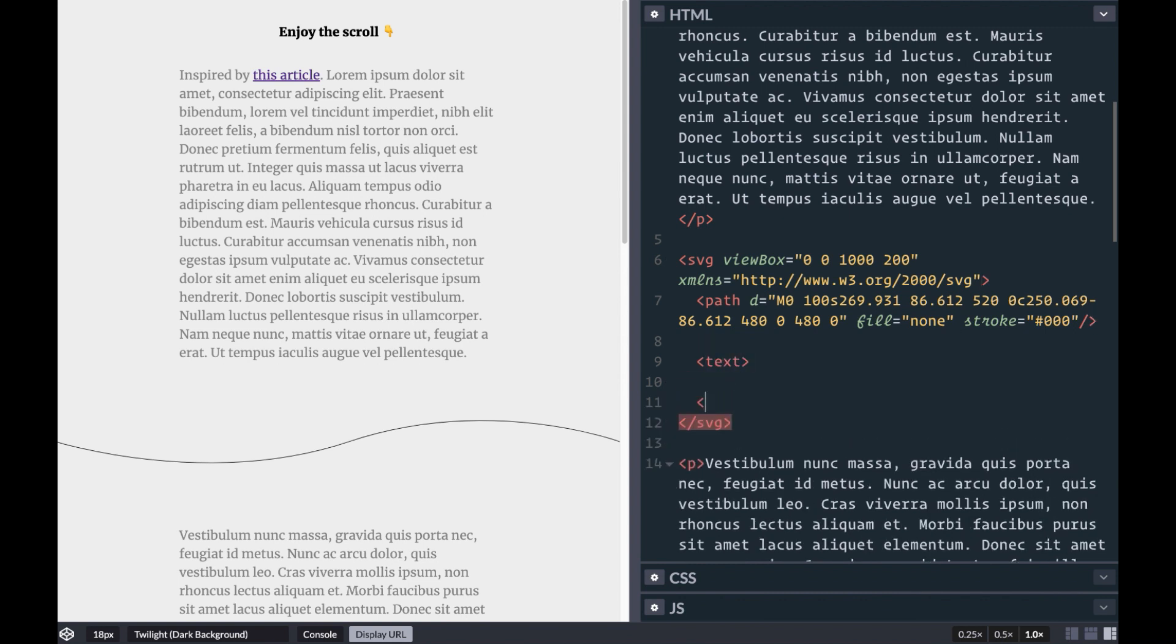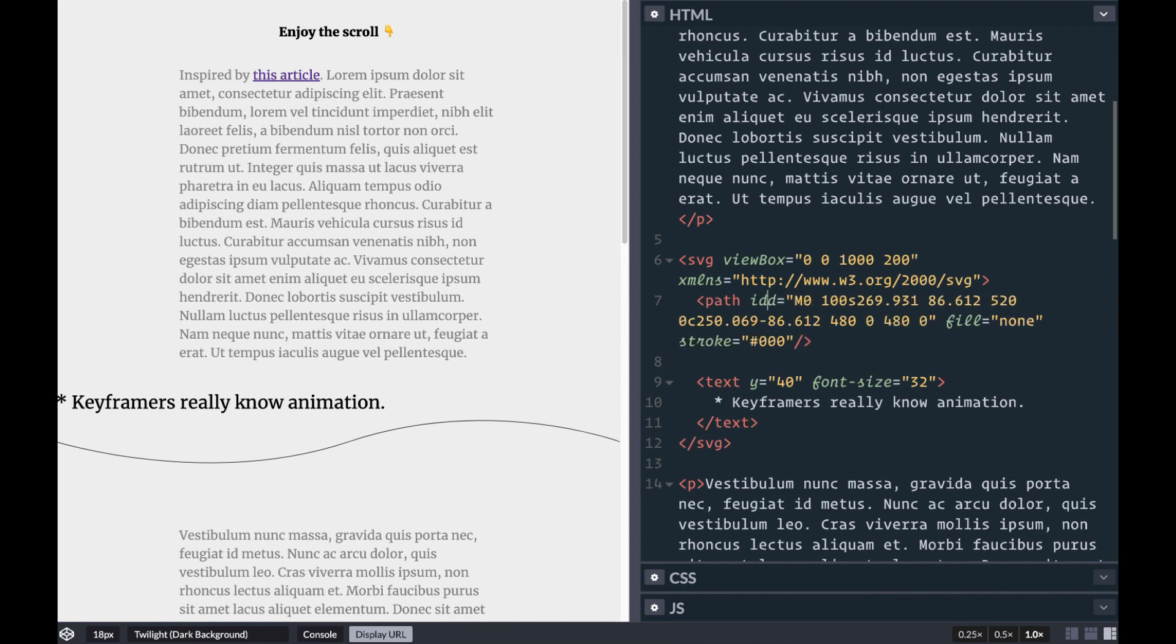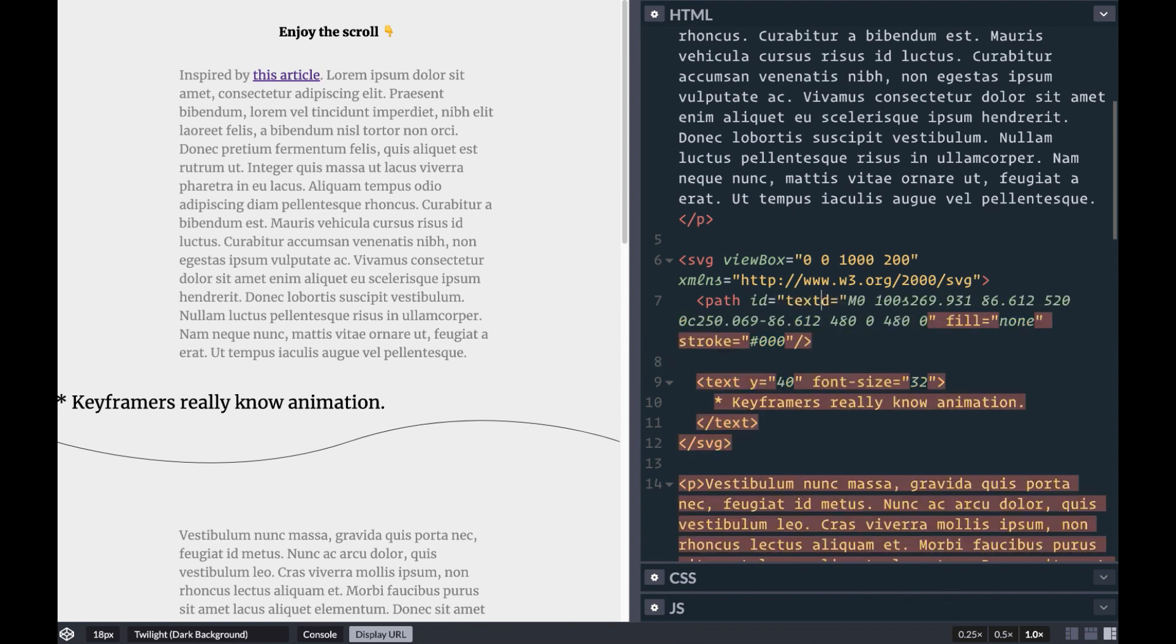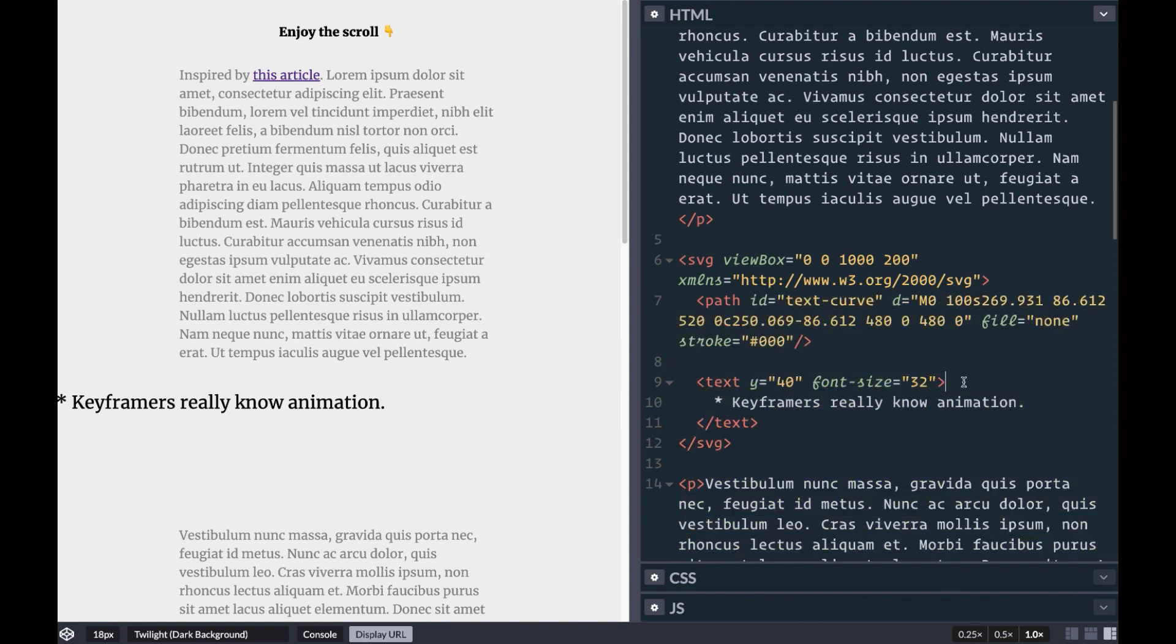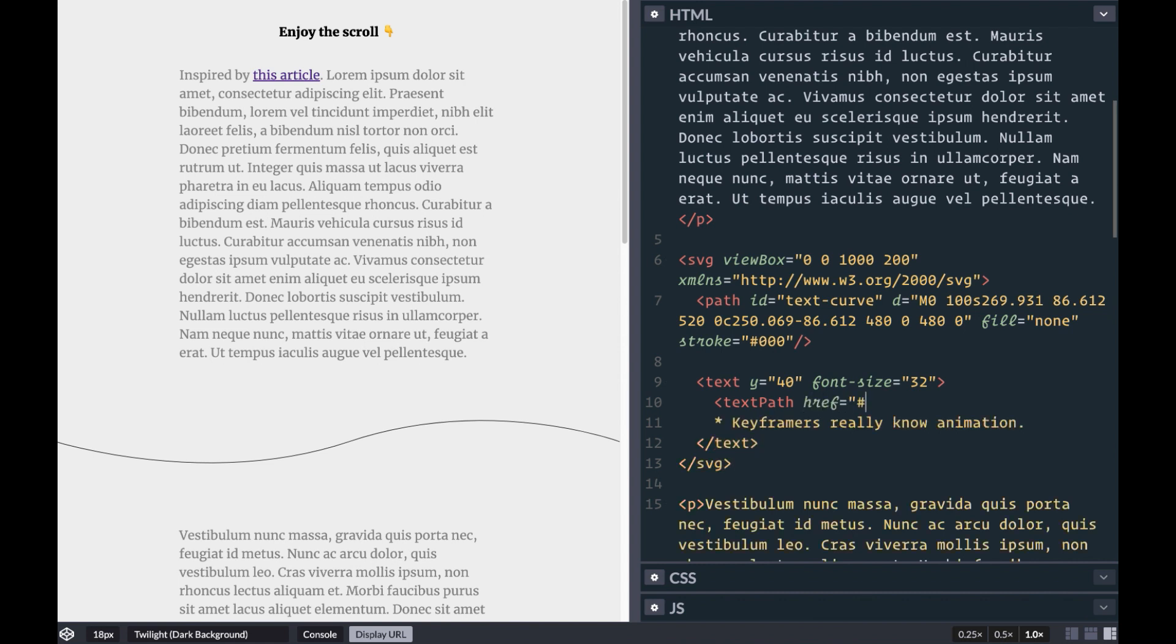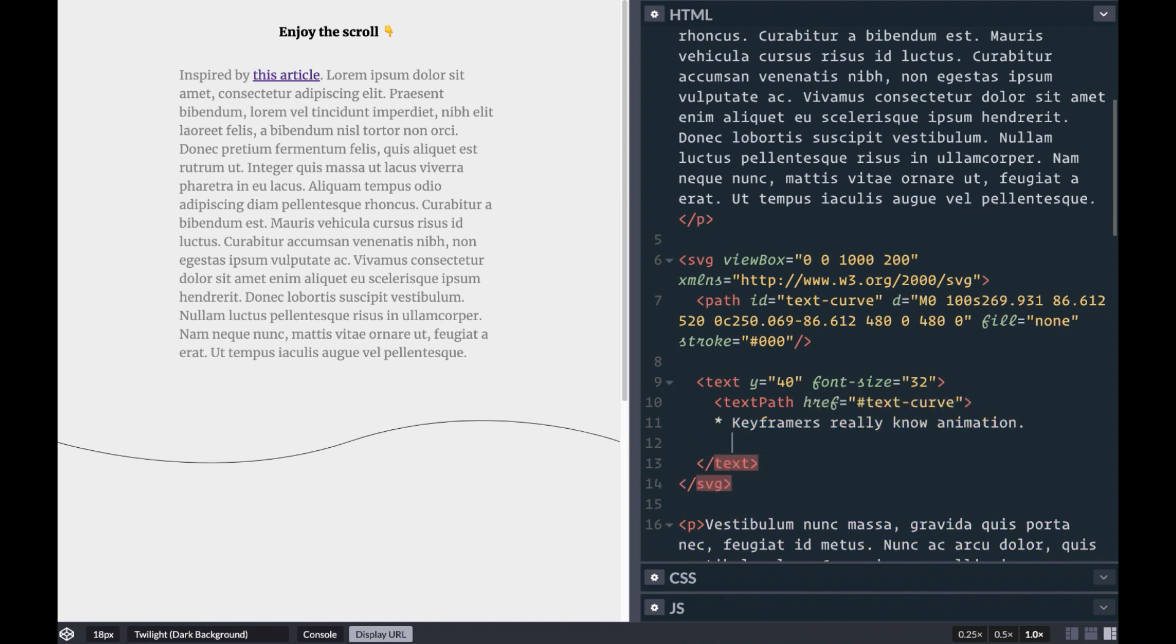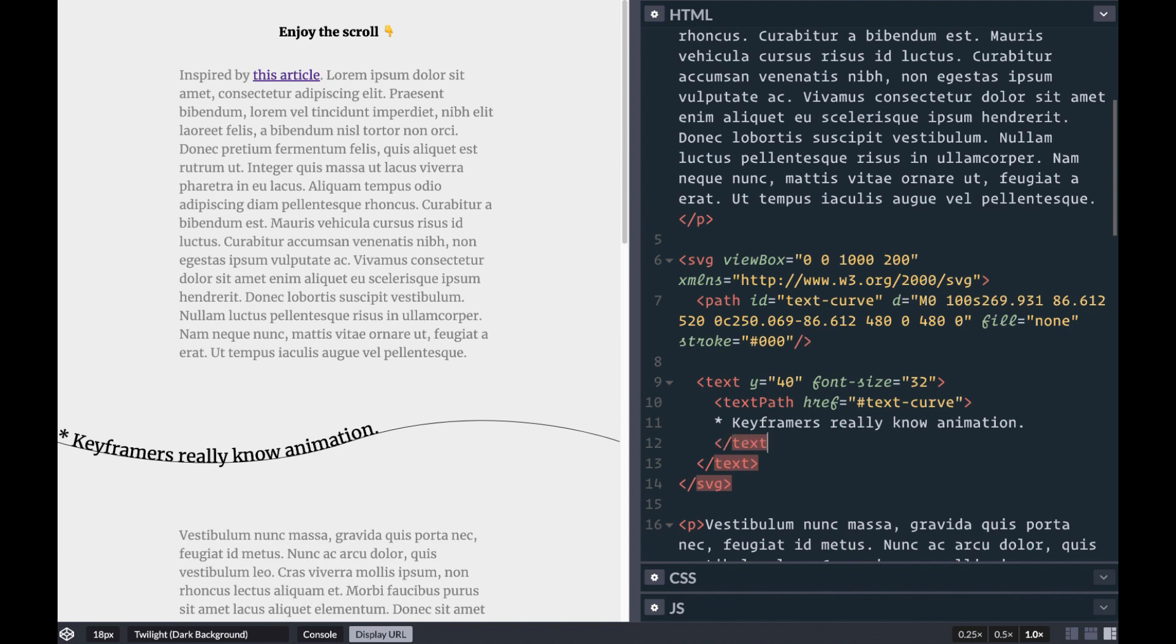To add text into our graphic, we wrap it with a text element directly in the SVG. For this text to follow along our path, we first need to add an ID, let's say text curve, and then we'll wrap our text down below in a text path with an href pointing to that ID of text curve.